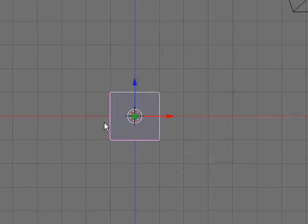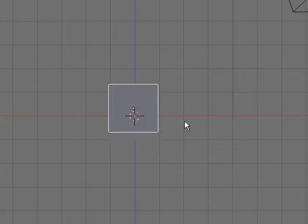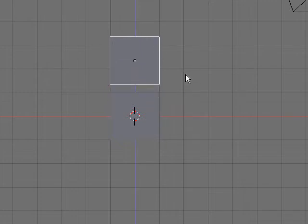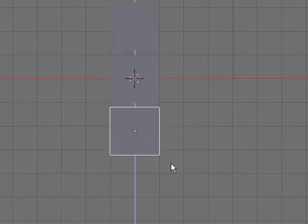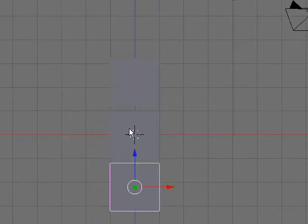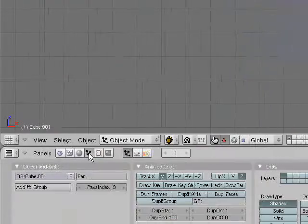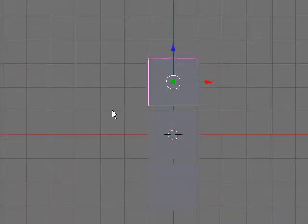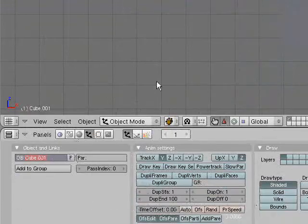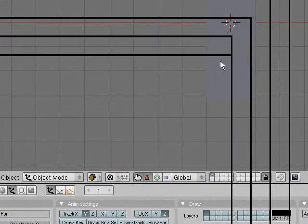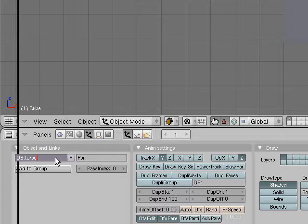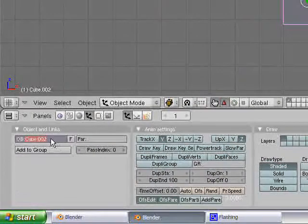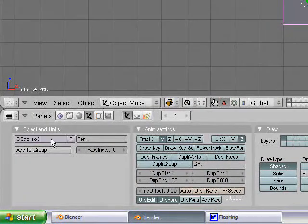To start off, go into your front view and duplicate your cube up on the Z-axis, leaving about that much space. There's no exact amount. Give your cubes obvious names — torso 1, torso 2, and torso 3. Let's just go with that.